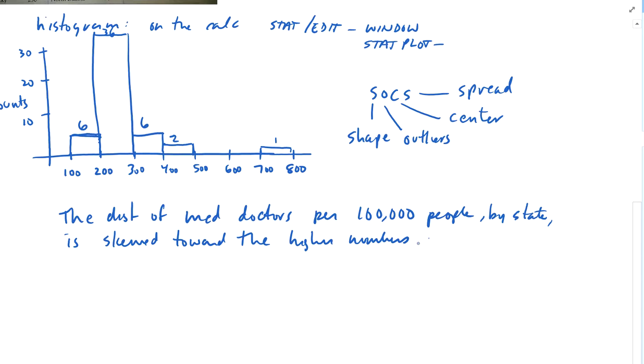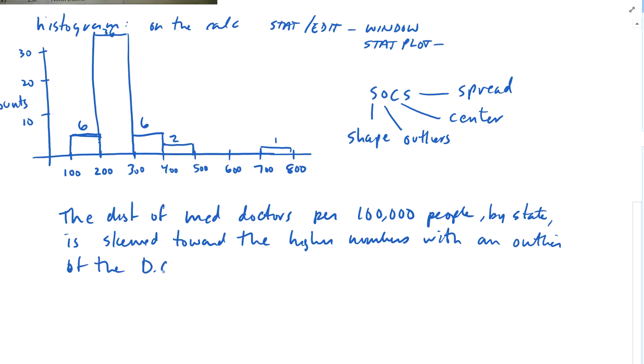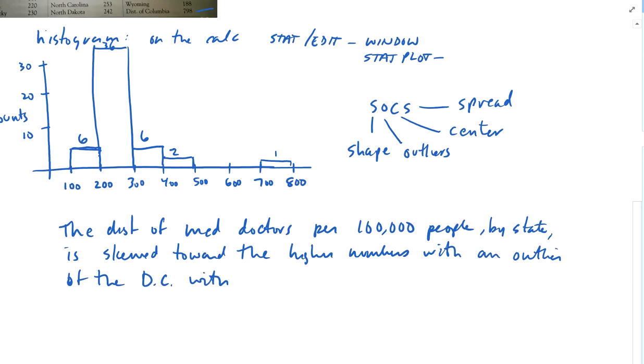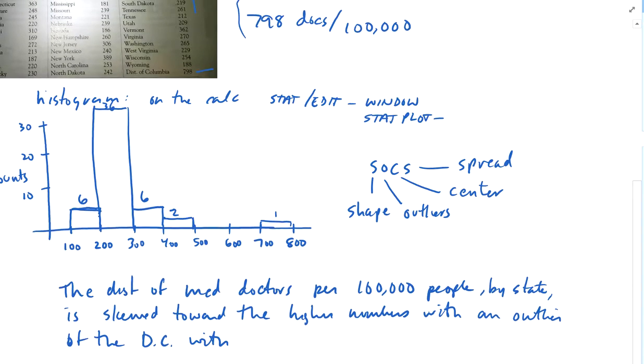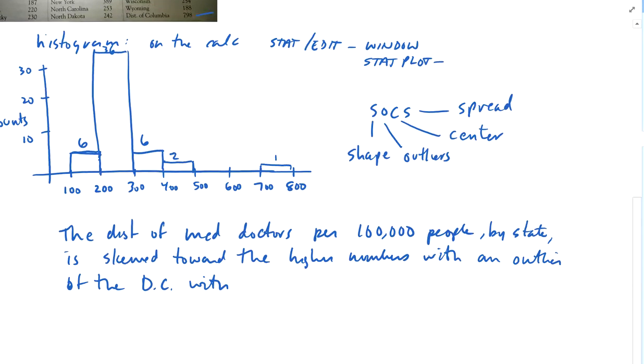With an outlier of the District of Columbia with 798 doctors per 100,000.